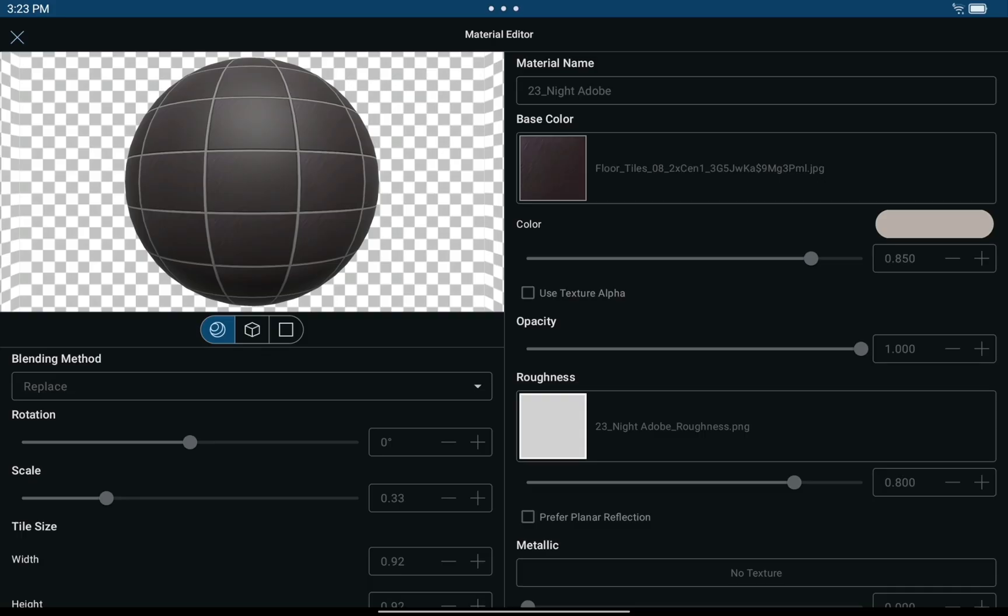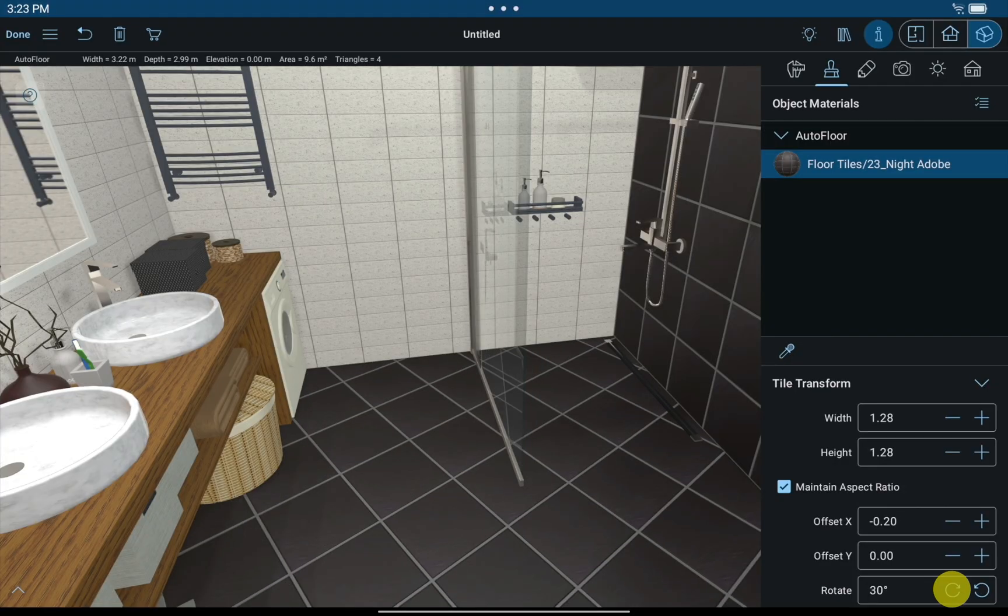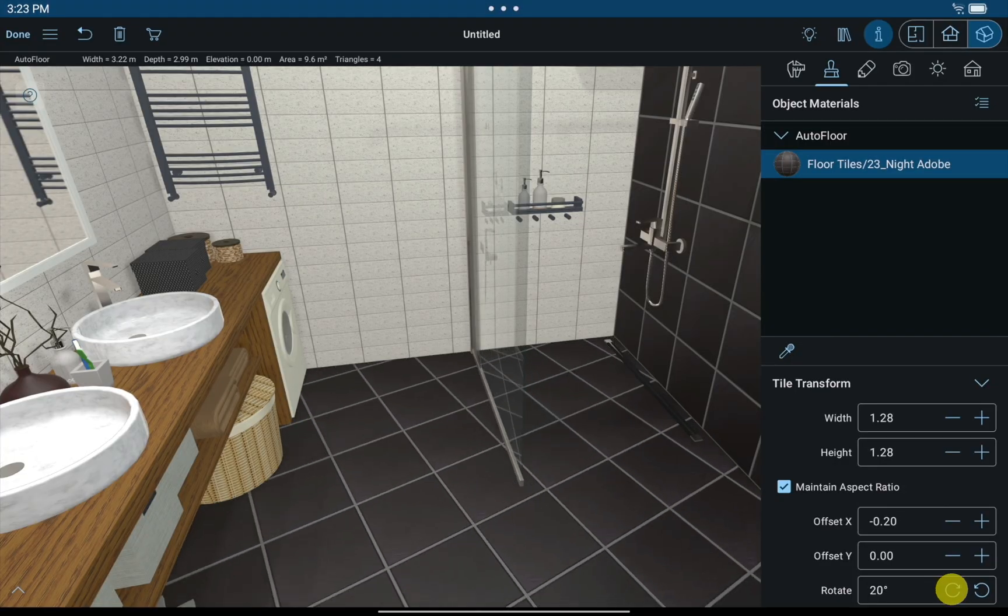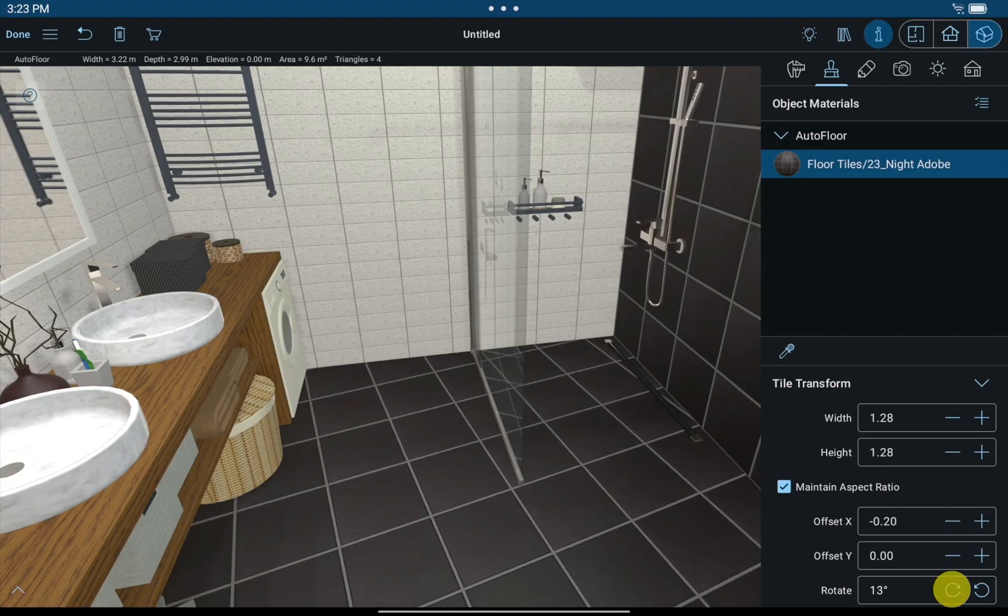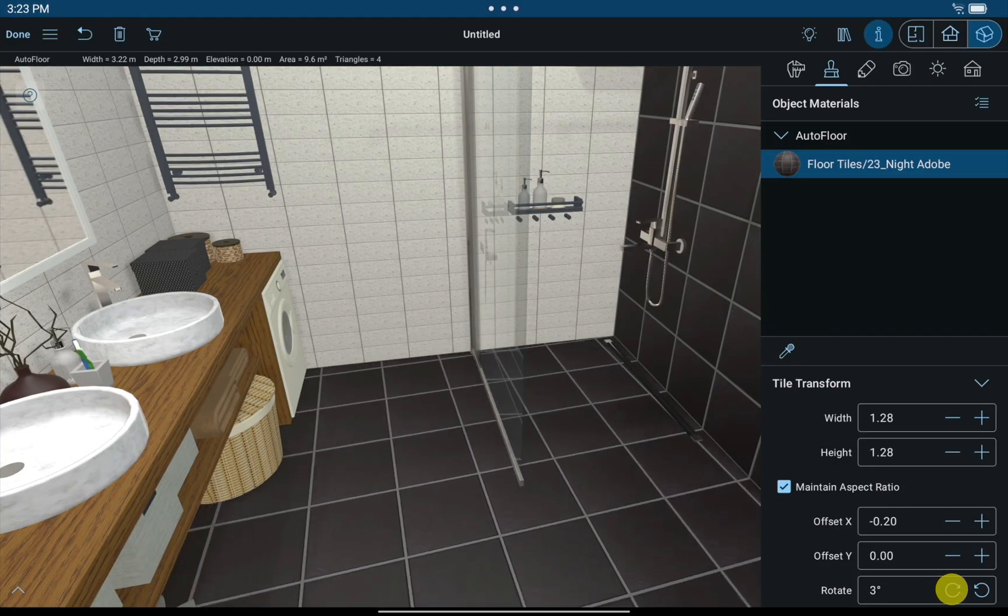With the help of the Advanced Material and Tile Transform editors, the imported materials can achieve a more realistic look for your project.